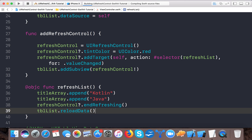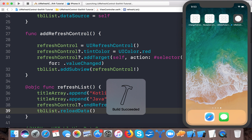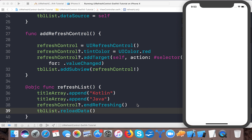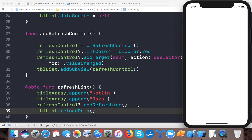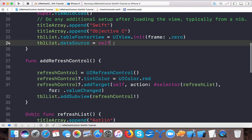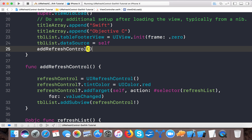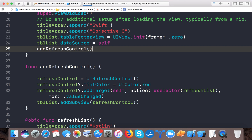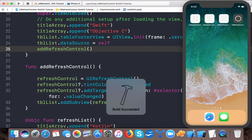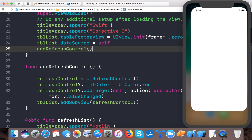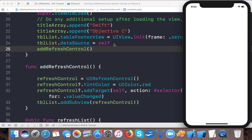Let's see if it works - building the app and the build succeeded. We have two elements. I pull down and nothing happens - why? Because I didn't call the method addRefreshControl, that's why the refresh control was not added to the table view. Now let's add that call and run the app again.